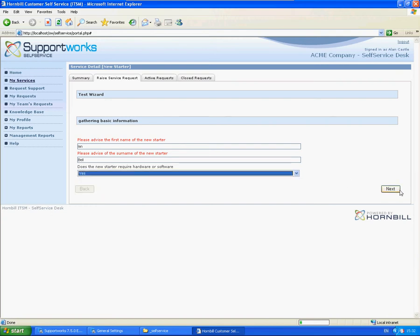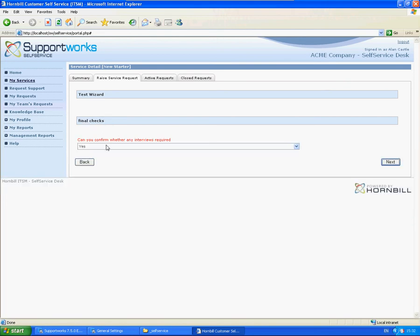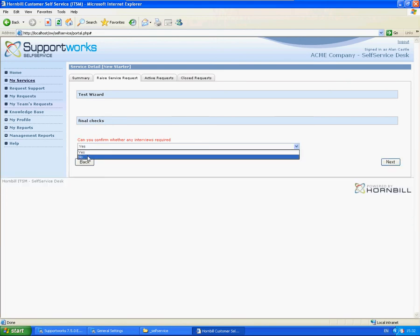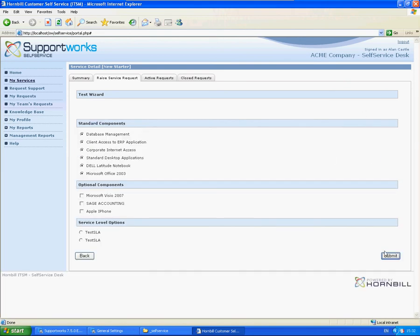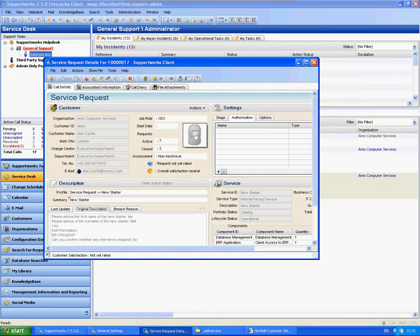Now let's do it again. This time if they say Yes — require hardware or software — it will ask for the desktop required, such as the Dell Workstation. Maybe I select these two options. Then switching to the Supportworks client, you can see that in the call record the wizard answers are captured there.